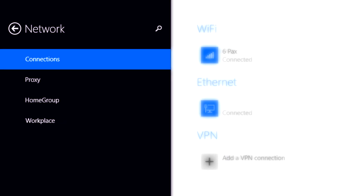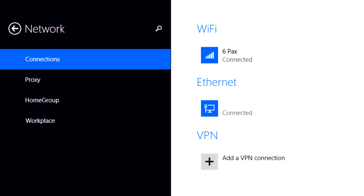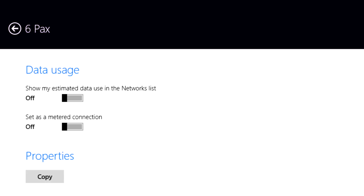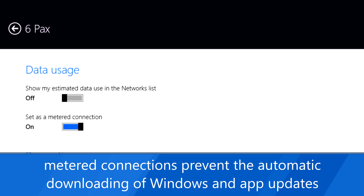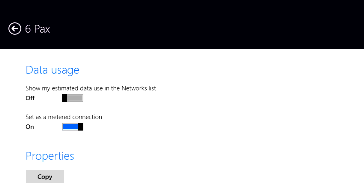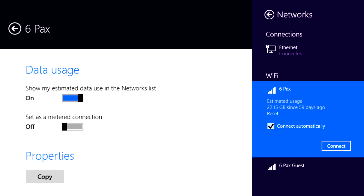You can do this in PC settings by clicking Network, and then in the list of networks, clicking on the one you want to change the settings for. Here you will see an option to treat this connection as a metered connection. This can be useful because when your PC connects to your smartphone's Wi-Fi signal, it doesn't know the difference between being connected to a mobile phone or your home Wi-Fi. Setting a metered connection prevents Windows from using too much data. Additionally, you can show your estimated data usage in the networks list, which will show you how much data you've been using whenever you connect to that network.